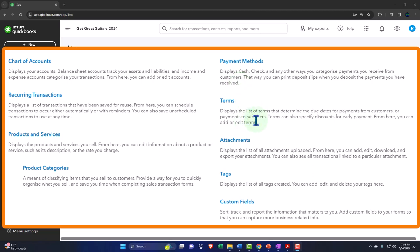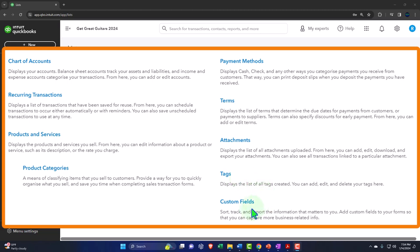Terms display the list that determines due dates for payments from customers or to suppliers — for example, an invoice being net 30. The defaults are usually pretty good, but you can customize them. Attachments provide a place to house files — already basically set up. If you're using tags, you'd set them up similarly to class and location tracking, which is a special area covered in a separate course. Same with custom fields.